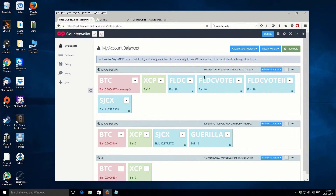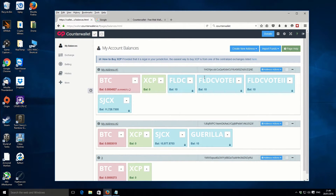Storage coin is actually a Counterparty token, so it doesn't have its own separate blockchain or network. Because of that, it also doesn't have its own dedicated wallet — that might change in the future. For right now, what you need to do to access storage or create a wallet is use the Counterparty platform. This is what they call a Counter Wallet.